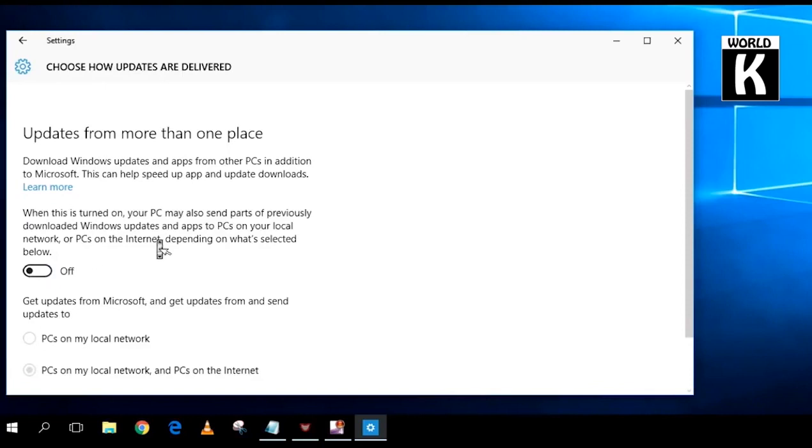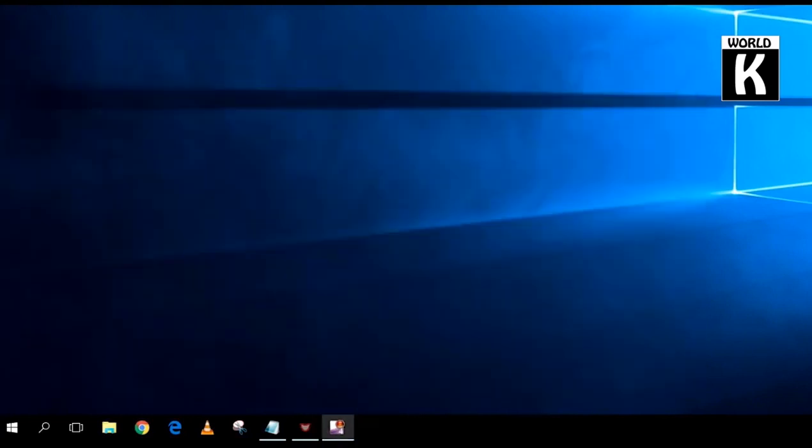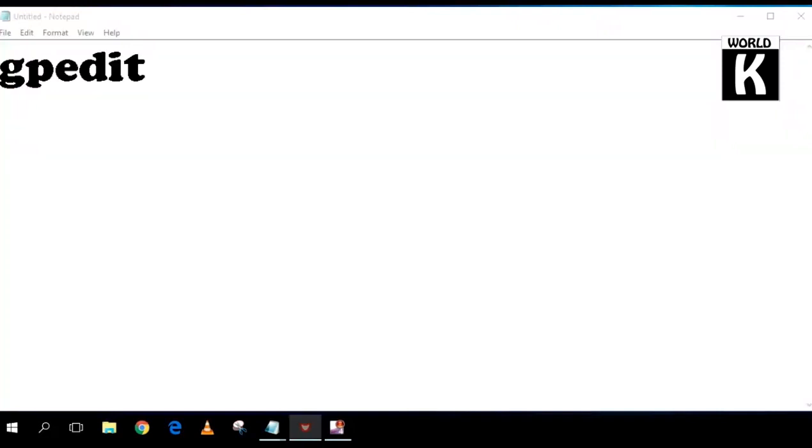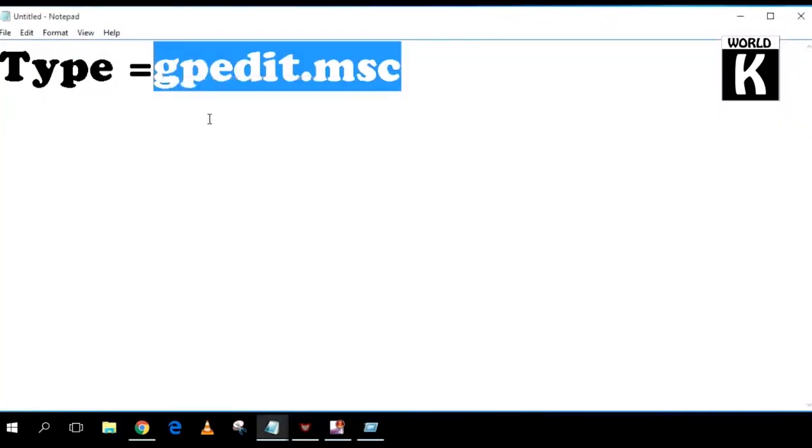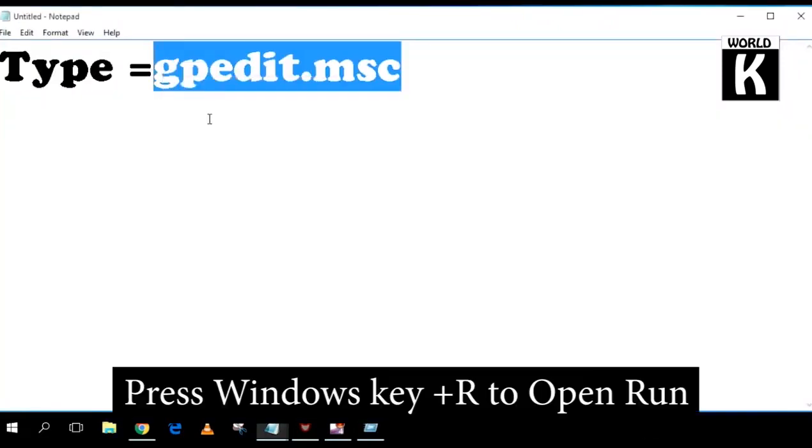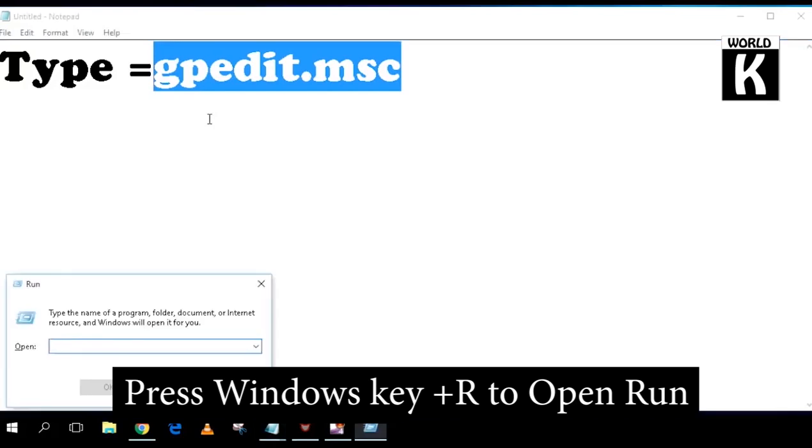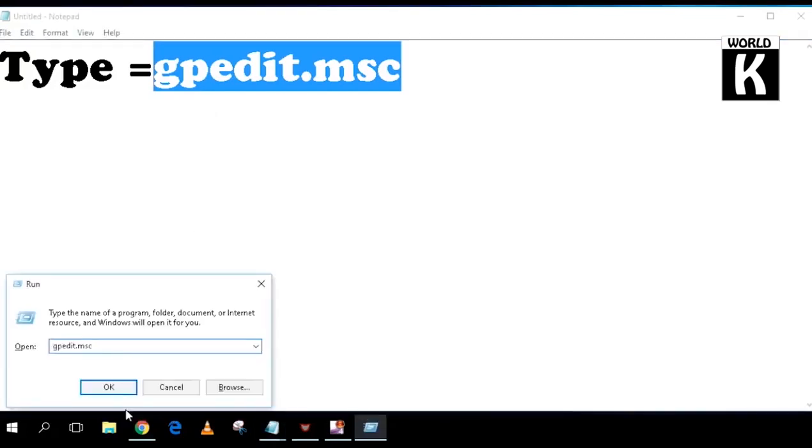Then scroll down and click on Choose How Updates Are Delivered and turn it off. From here, you can turn off your updates. After that, just copy gpedit.msc from the video description. Now click Windows key plus R, type gpedit.msc, and press OK.